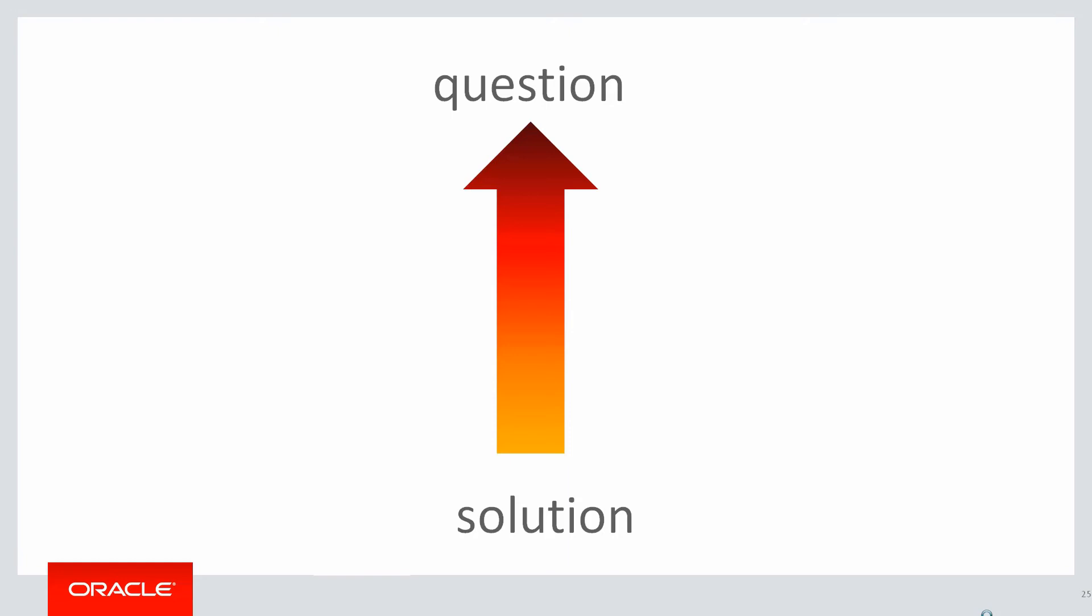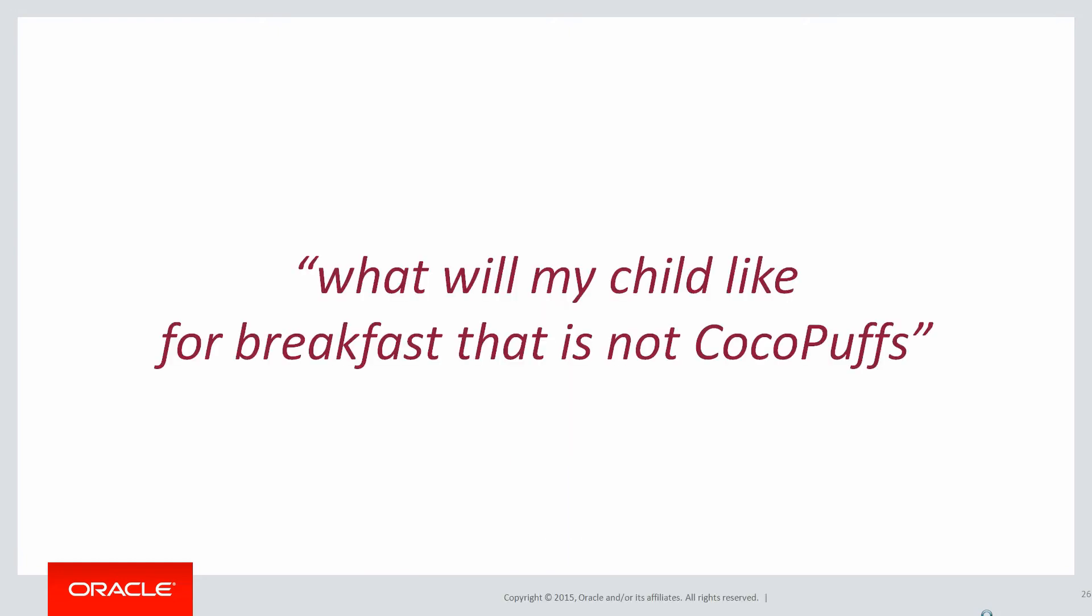How does this get us back to solutions reflecting the question? Well let's have a look at this requirement: what will my child like for breakfast that is not Cocoa Puffs? That's a simple question.